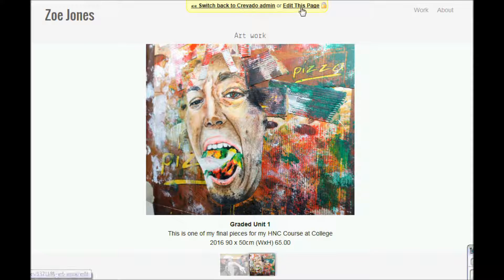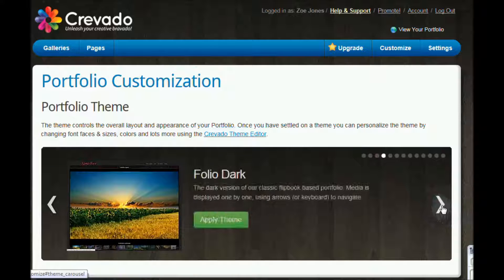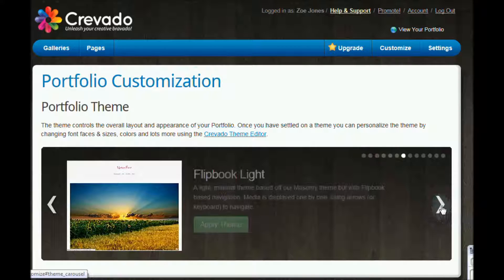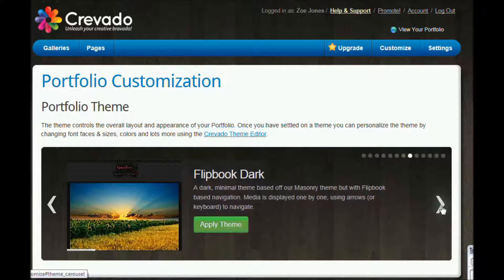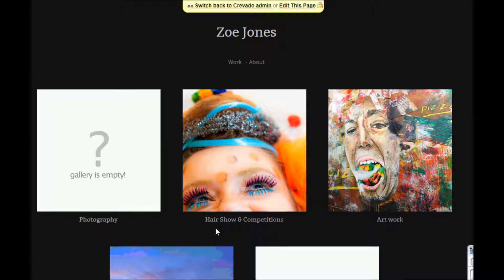To go back I'm going to click up here to switch back to Cravado, and that means I'm back in my editing. I think I'm going to try another one of the themes — I've flipped through and I've decided I'm going to go with Flip Book Dark. So same thing: apply the theme, preview that theme.